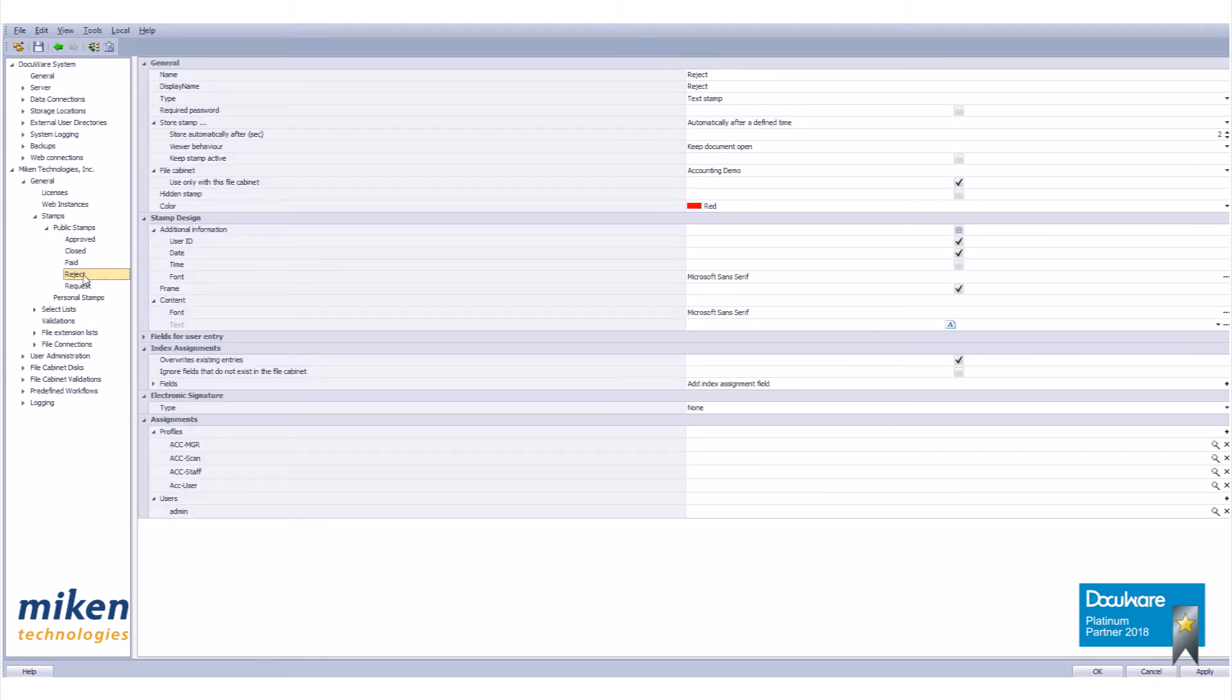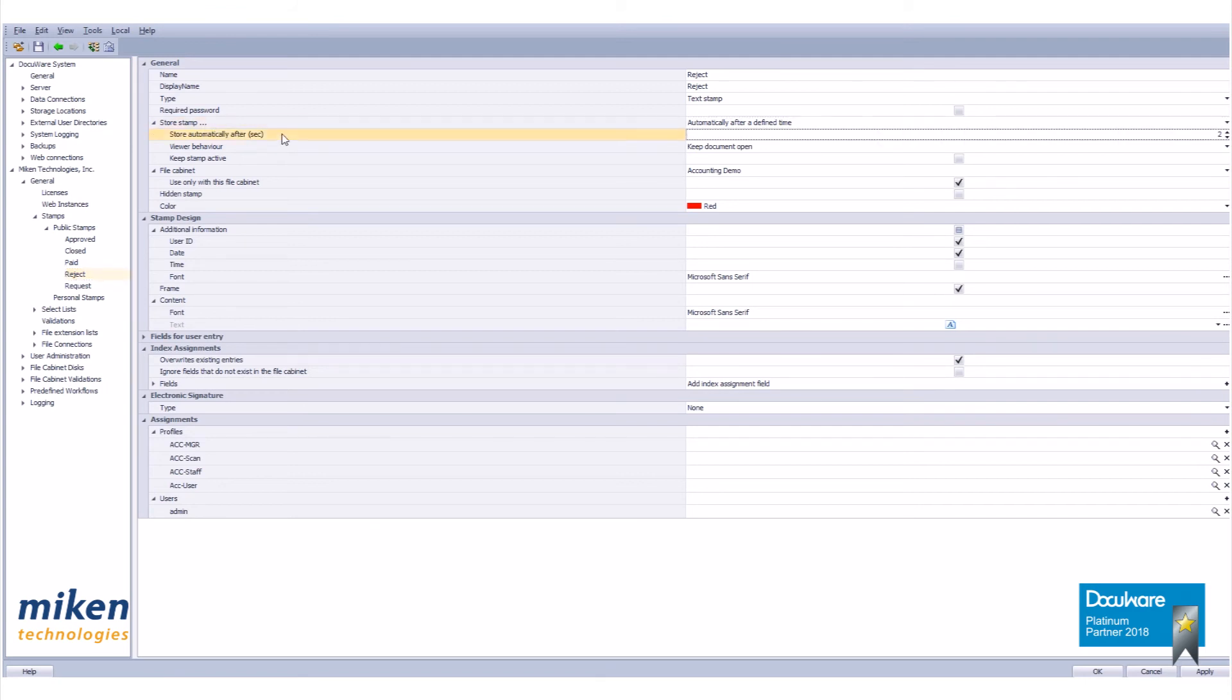And as you can see there's our new stamp right there. You have additional options here for your stamp. This is all going to be according to how your organization is run here. Your store stamp automatically after two seconds is set up by default. Just an FYI that that's over there.